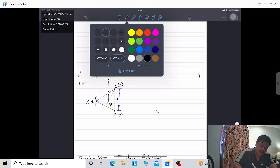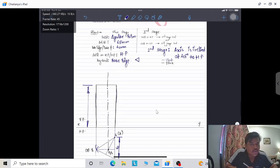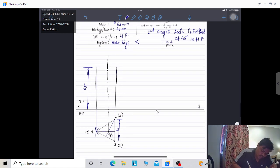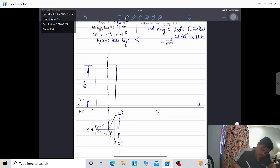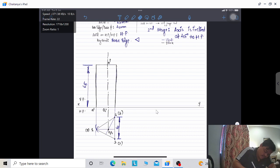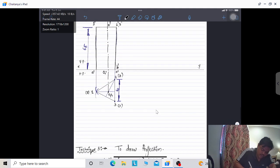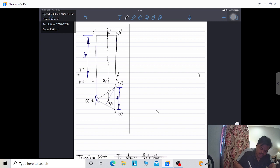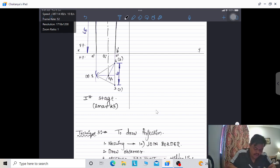Naming for the first stage: upper points are 1, 2, 3 and lower points are a, b, c. Since we are now dealing with the VP front view, points get dashes: A', B', C', O', O1', 1', 2', 3'. The first stage is complete — 2 marks are confirmed provided dimensions and naming are done properly.